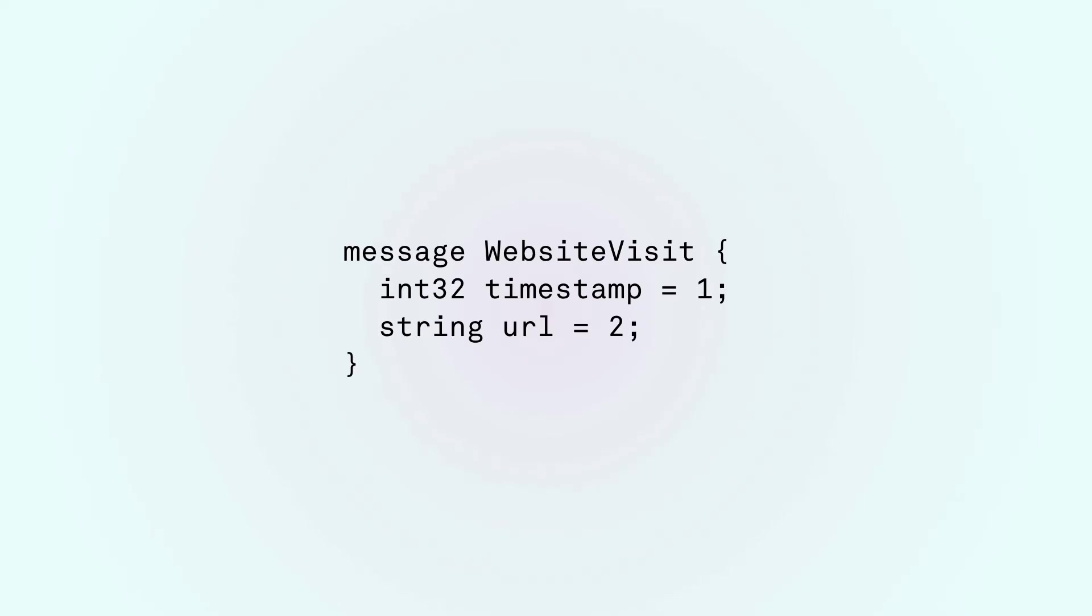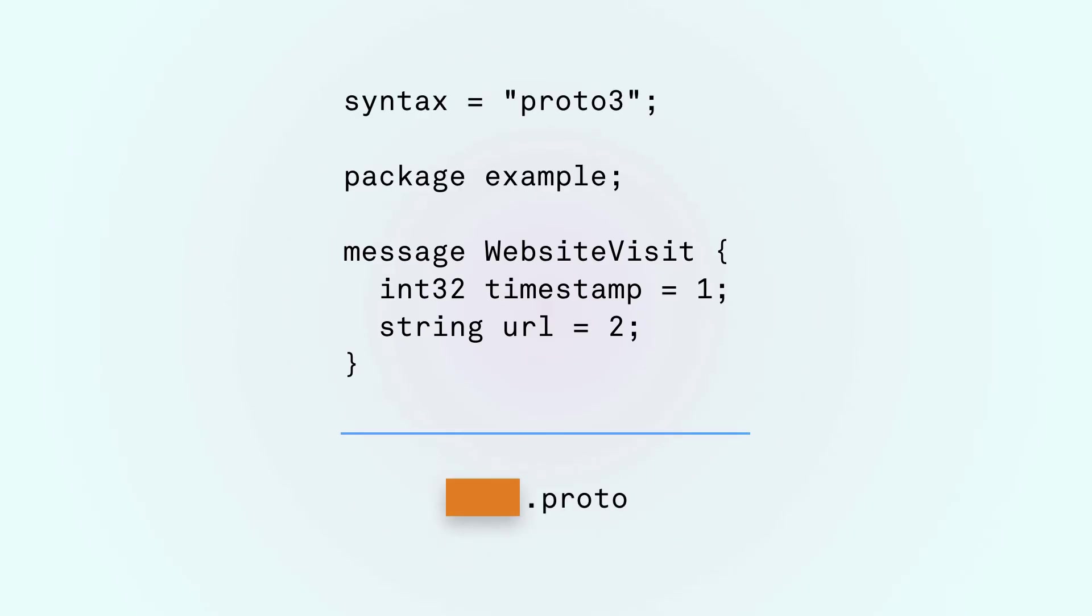This looks good but with JSON you had ubiquity. Because it's so simple to parse and generate you can connect pieces written in different programming languages. After all it's just a string.